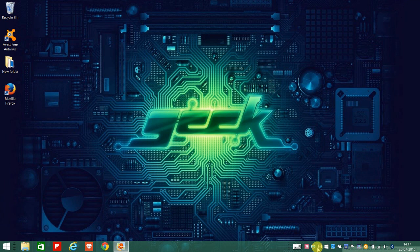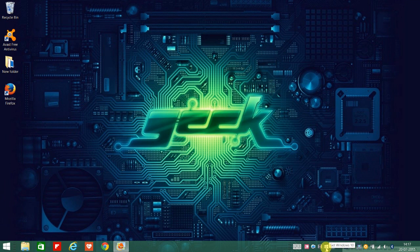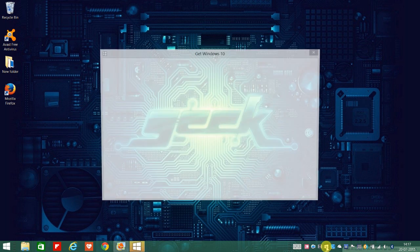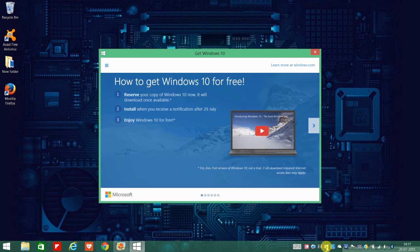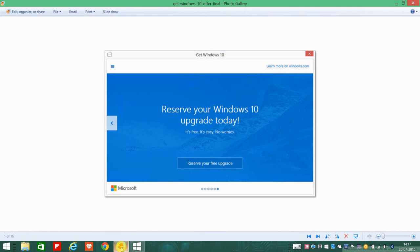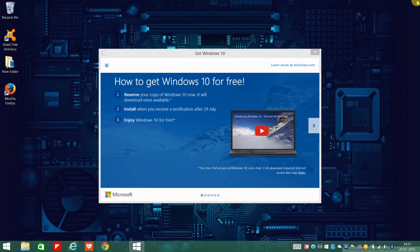For those people who find this icon on the bottom of their screen but haven't reserved their Windows 10 copy yet, you can double click on the following icon. I would like to share a screenshot with you. You need to click on the following button that says reserve your free upgrade. So once you click on it,